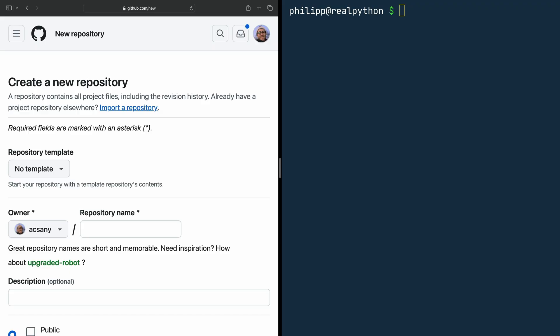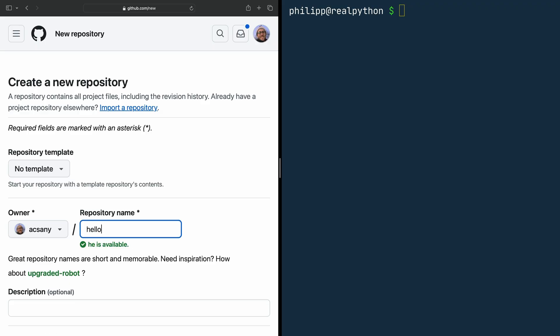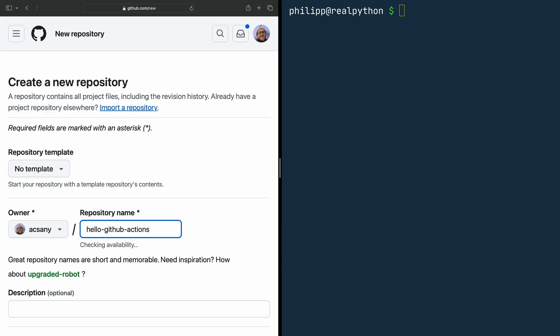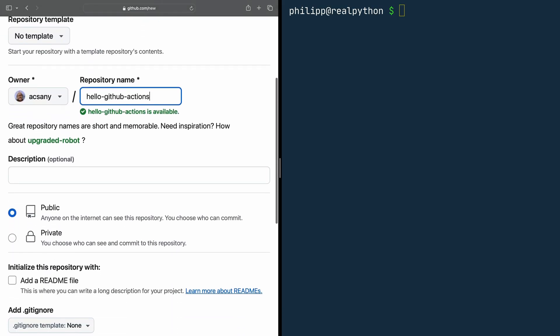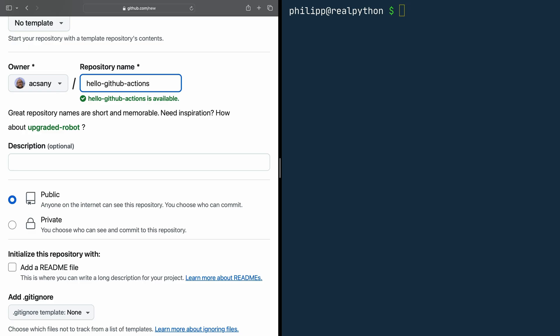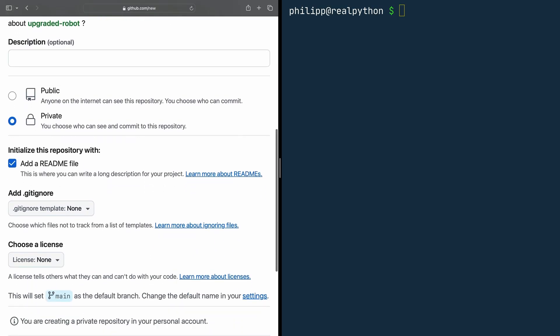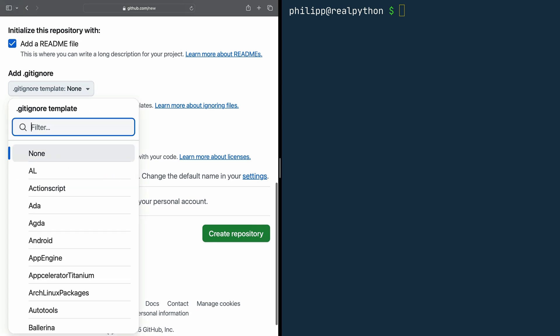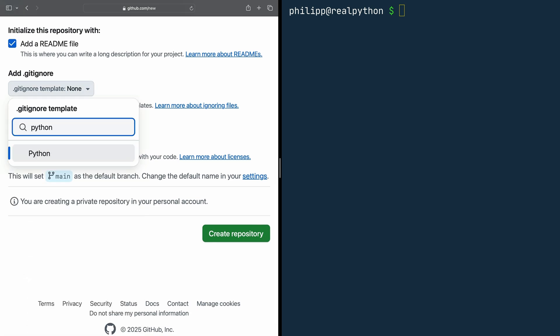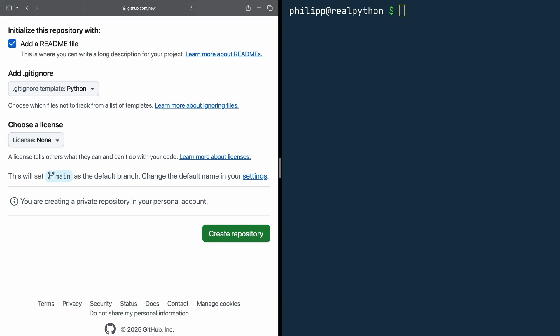But in order to clone it, let's create it first. If you want to follow along closely with this course, I recommend using the same settings as I do, because this will make following along way more convenient. The name of the repository is hello-github-actions. You can add a description if you want — I'll skip this. I set the repository to private so I can play around with nobody seeing. I want to add a readme file so there is something in the repository already. As the gitignore template, it's a good idea to use the Python gitignore file. No license, and create the repository.